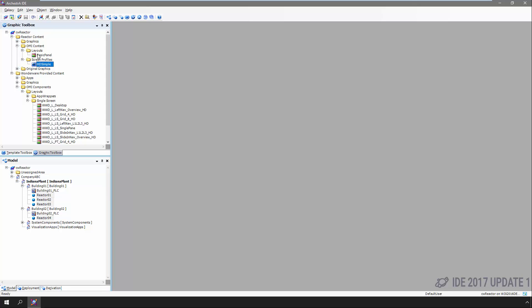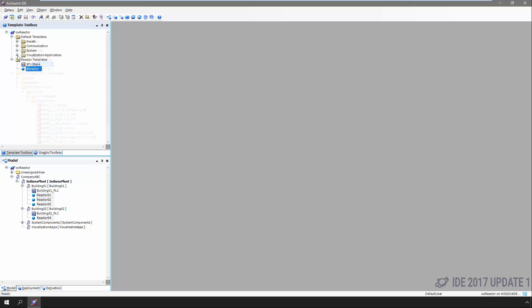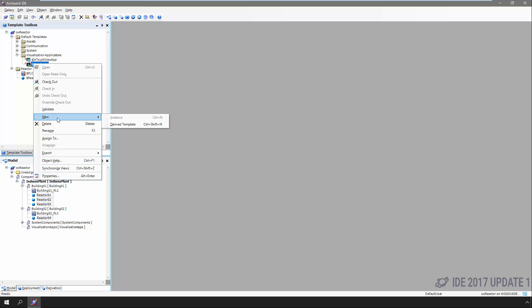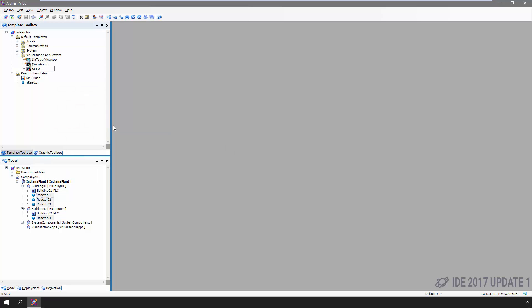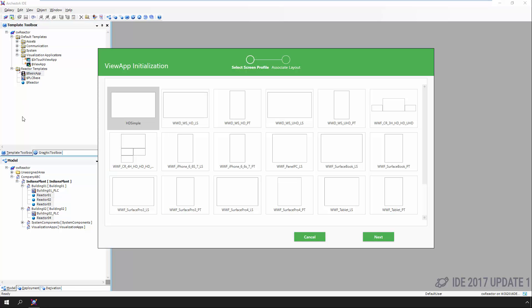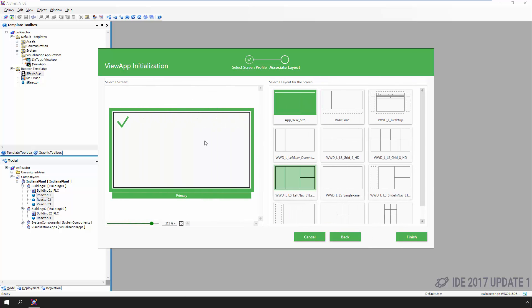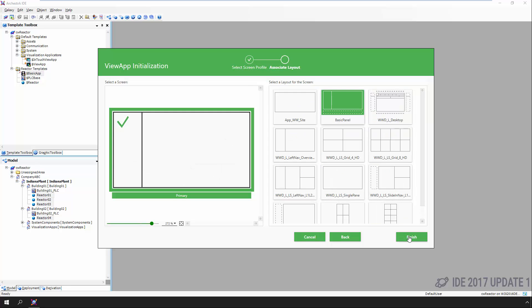What we haven't talked about is how these things relate to one another — how objects, screen profiles, and layouts are related. This is what we do in the InTouch OMI View App, the final new component within App Server related to InTouch OMI. The View App acts like any other object in a galaxy. We take the base template, create a derived template, give it a name, and double-click to configure it. The first thing we're presented with is the question of what type of screen layout we want this InTouch OMI application to run on. We select the single HD profile we created earlier, then select the layout we created moments ago, and click Finish.